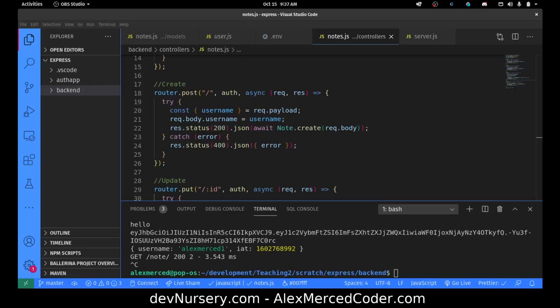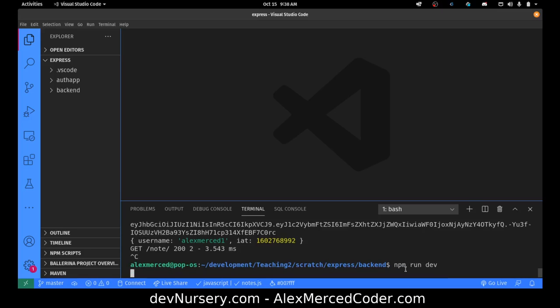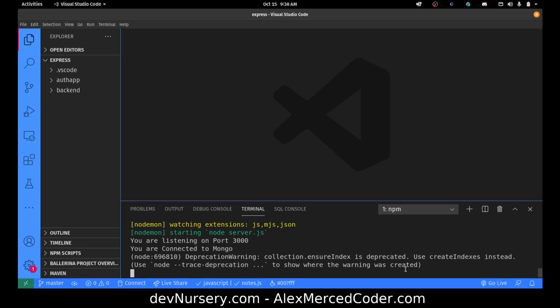Hey everybody, this is Alex Merced from alexmercedcoder.com. In the previous video, we finished our API in Express. So what I'm going to do now is we're going to be working in React. I'm going to close all these files because I'm done with this for now. We've tested the API, we made sure it's working. The next step is going to be doing NPM run dev — I want to run my dev server for my API so that way I can access the API.